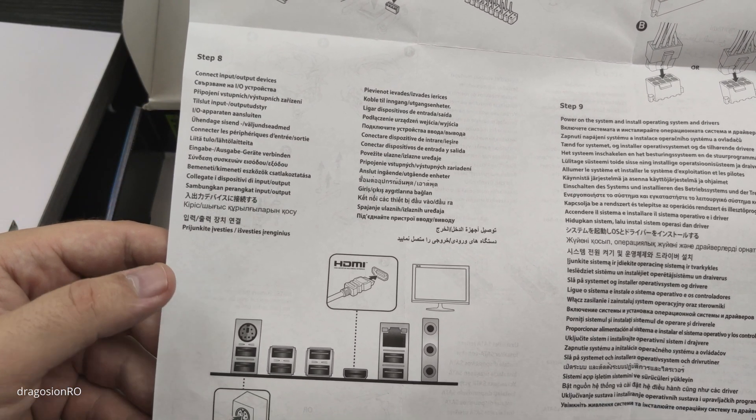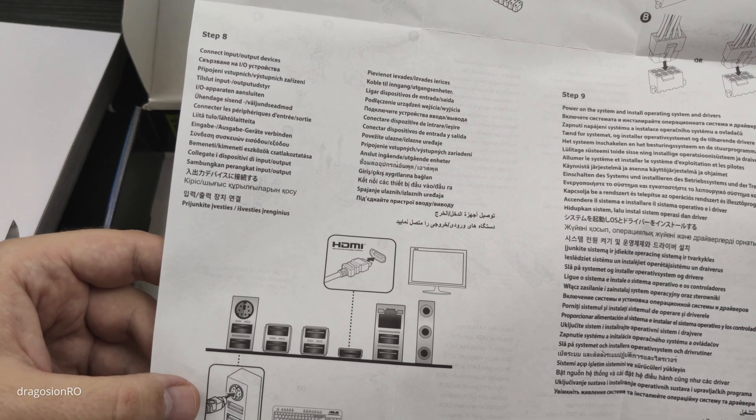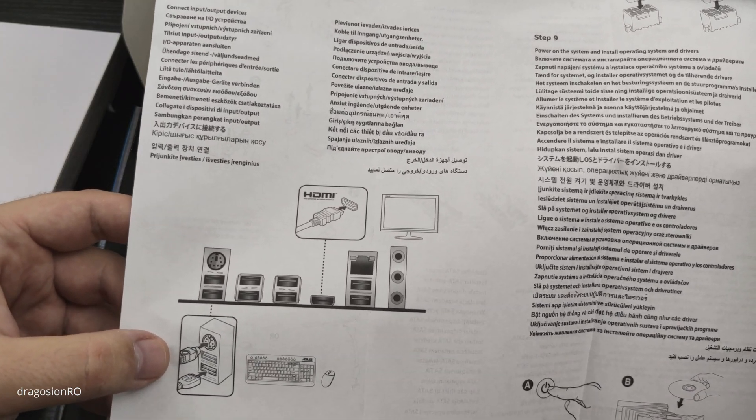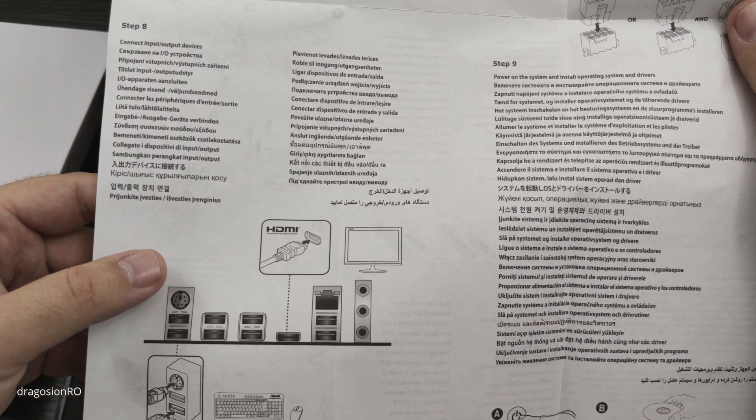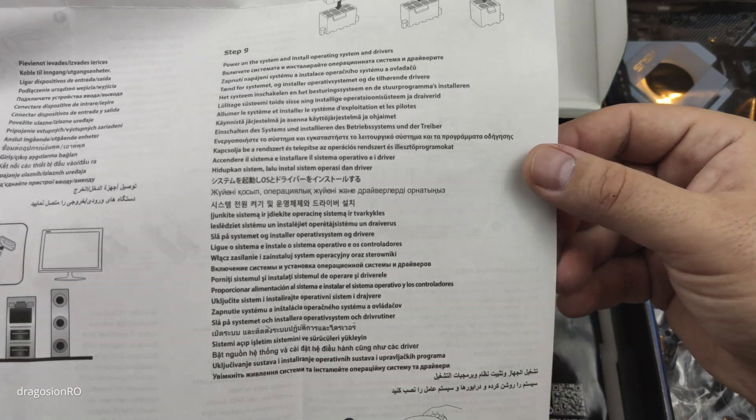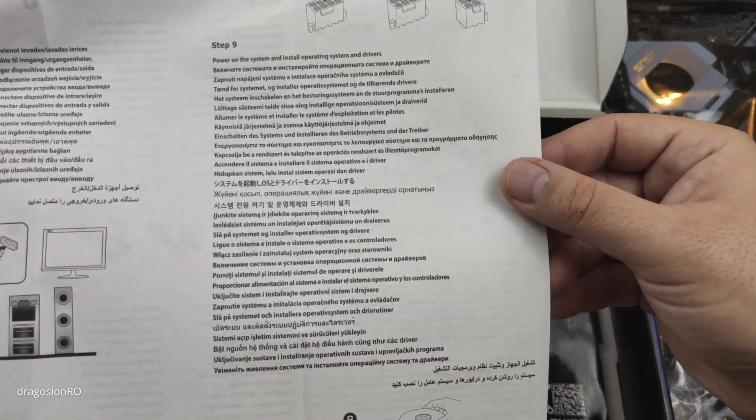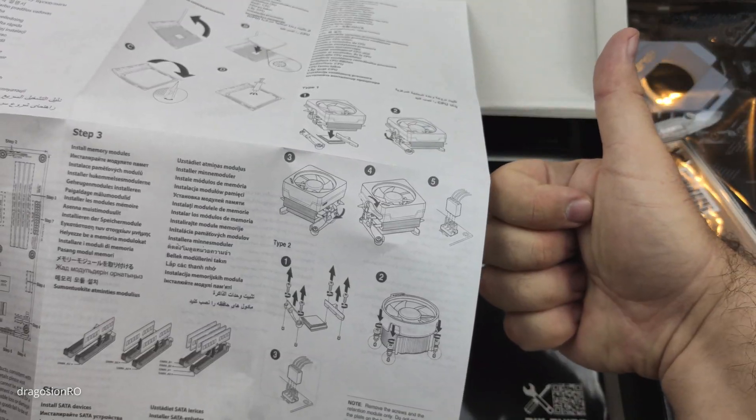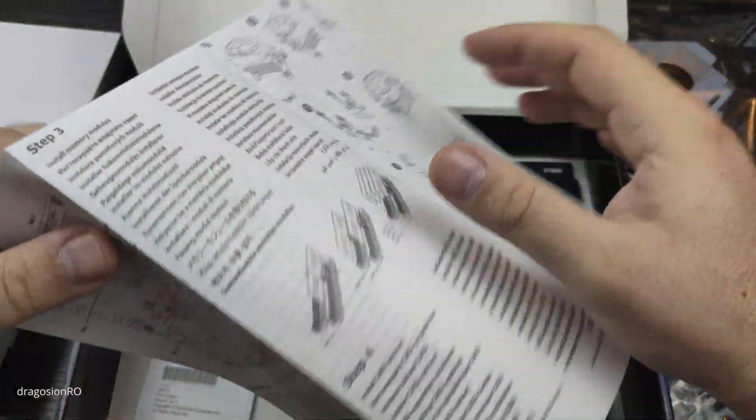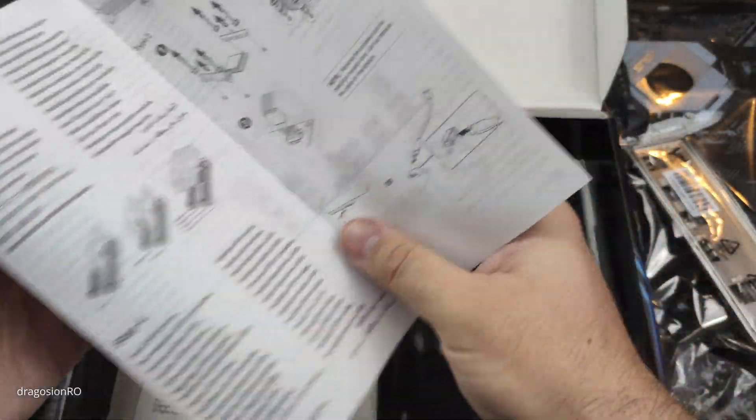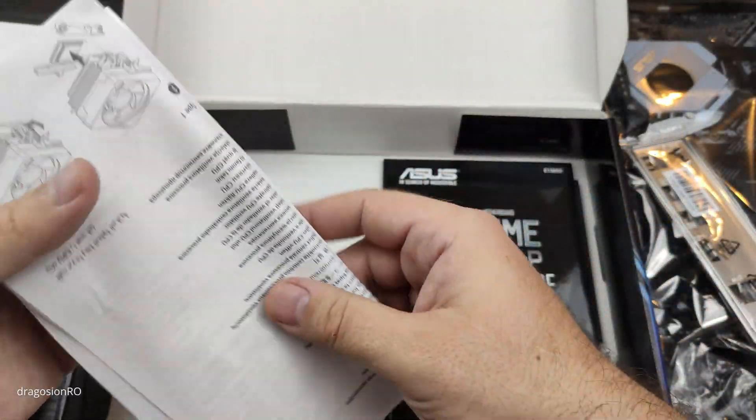These are the connections, it shows you how to install it. Pretty straightforward. Thanks for this. Let's move on to the next thing. Of course I couldn't pack it as it was before, that's normal.